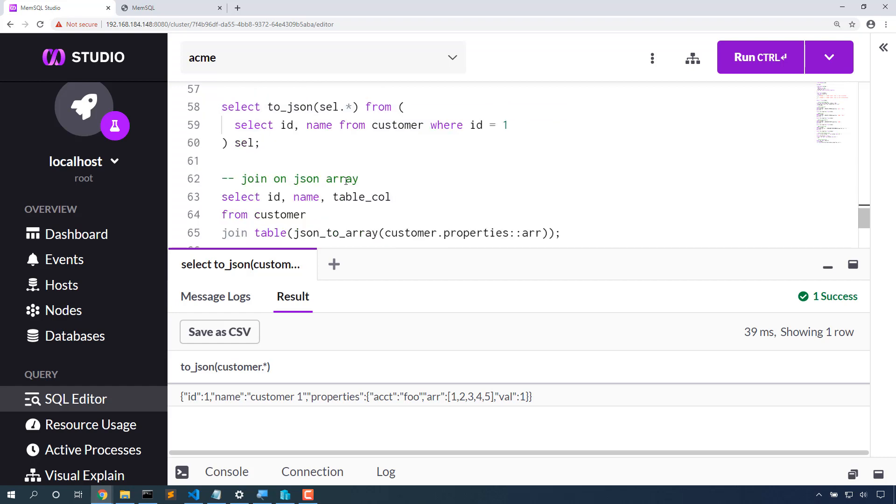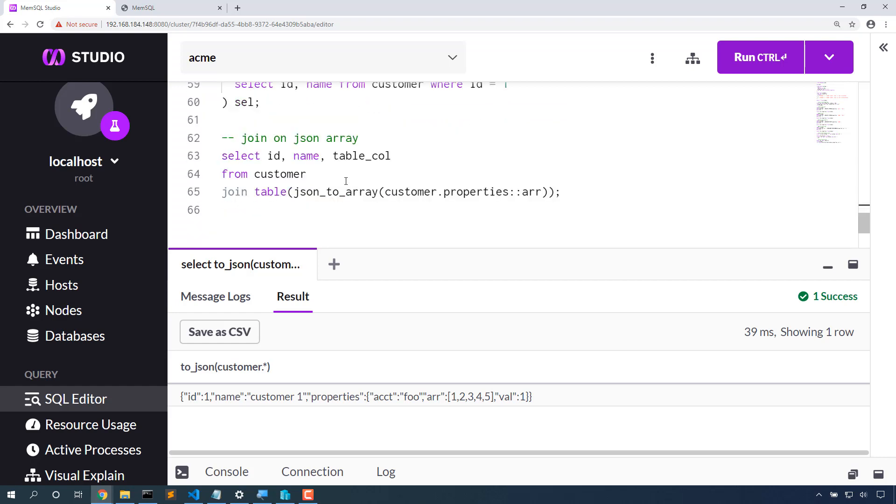Also new in 7.1, I can take this table function and say JSON to array, my array, and join that array as a data set with other data in my database. So I'm going to take this array, join that to customer, and pull out the ID, name, and that array value out of that table.